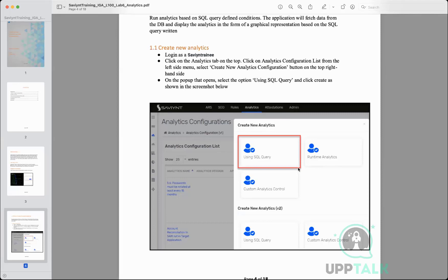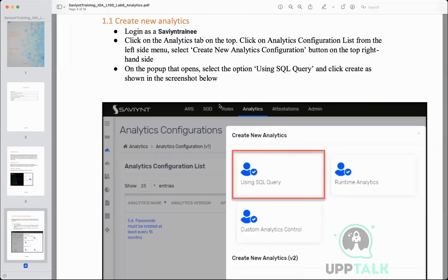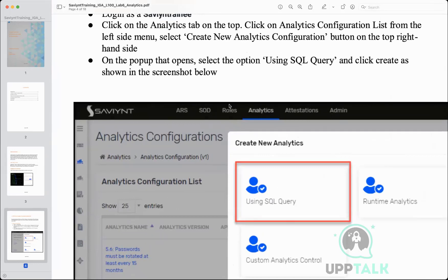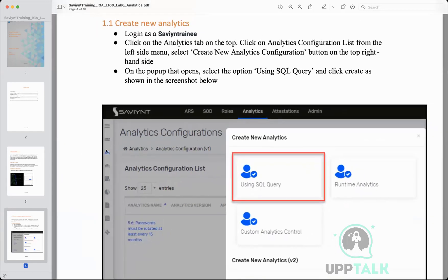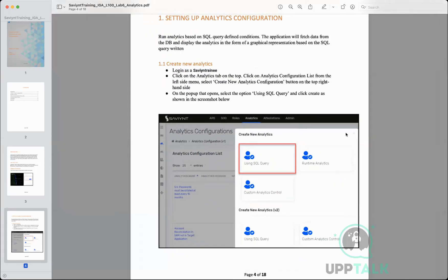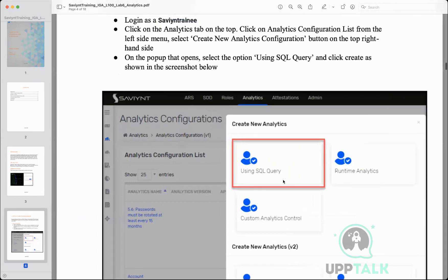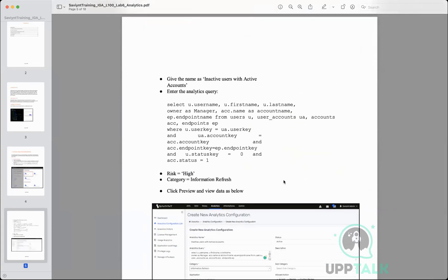Let's have a look at normal analytics first. We are going to click on Analytics, then Analytics Configurations on the left side, then Action, then Create New. When you click Create New you will see that you are creating an analytics using a SQL query. The example we're using is inactive users with active accounts, which is a problem because user identities should correlate with their account statuses. Users denote user identities, whereas accounts denote which applications they have access to.